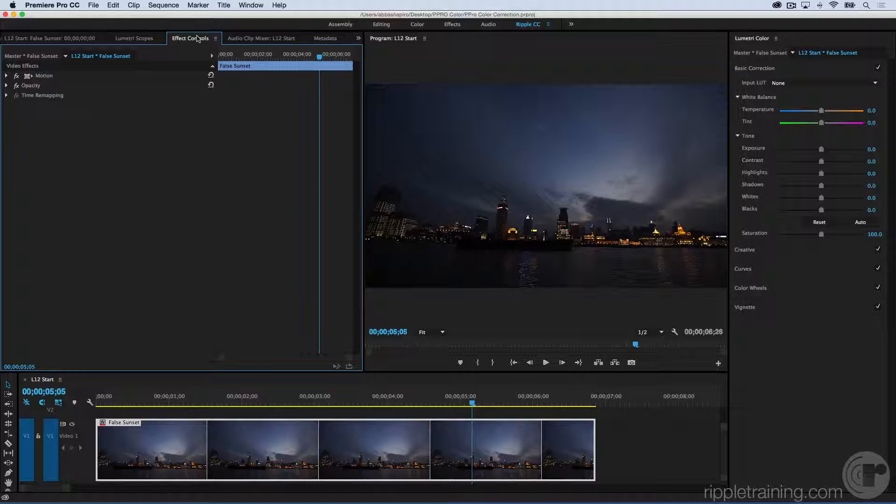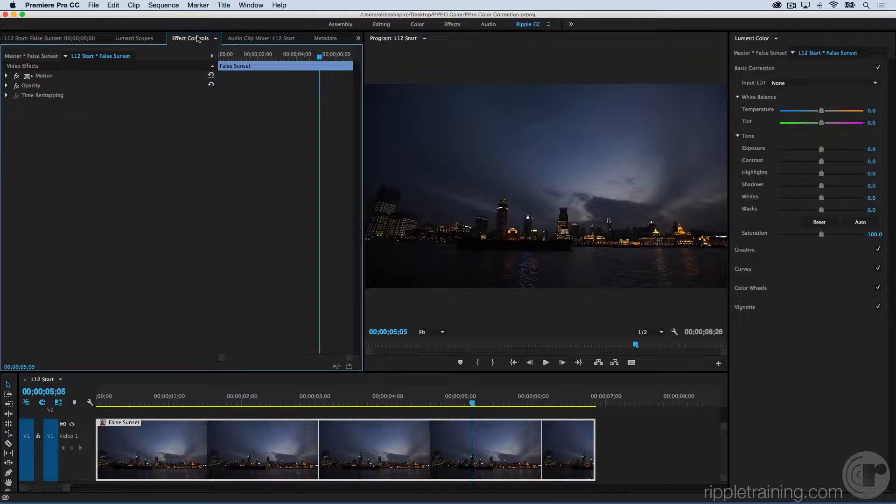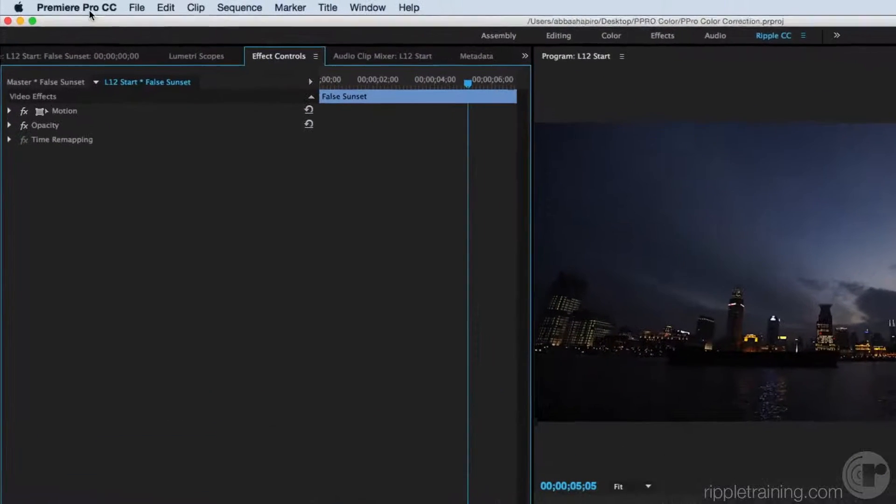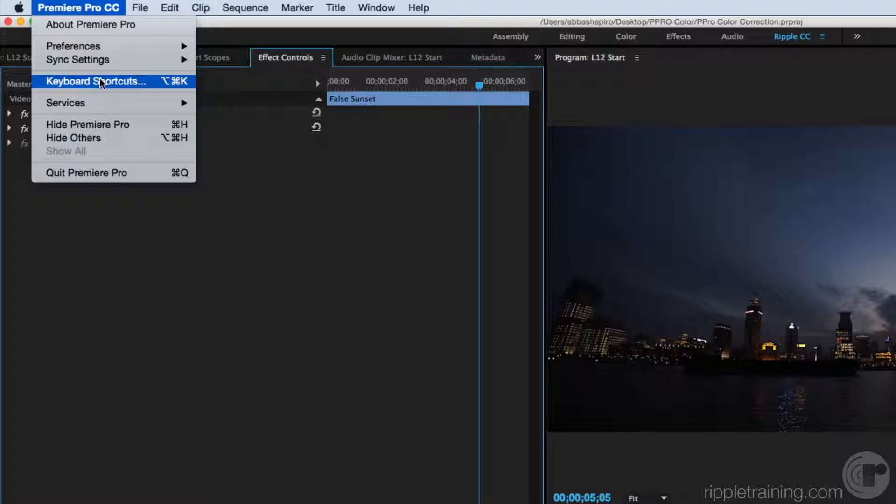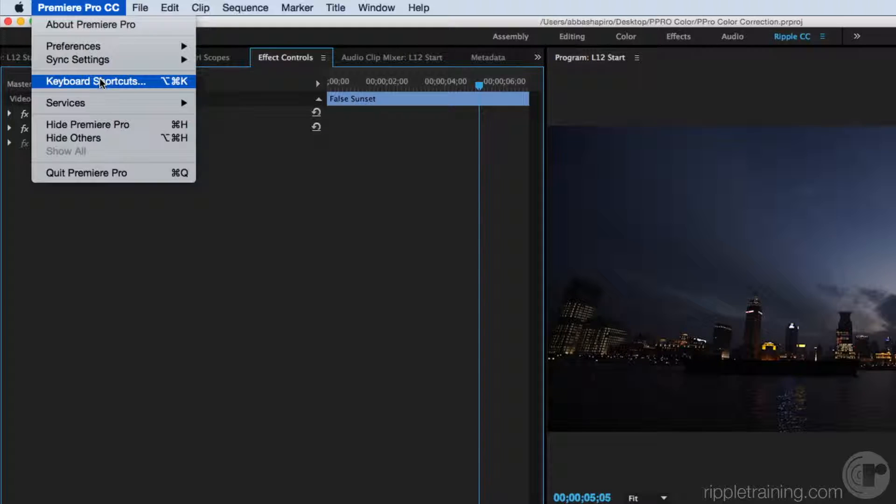There's no keyboard shortcut for the Lumetri Scopes. However, you can very easily create one. What you need to do is go ahead and open up keyboard shortcuts. On a Mac, it's underneath Premiere Pro and on a PC, you'll find it underneath the File menu.